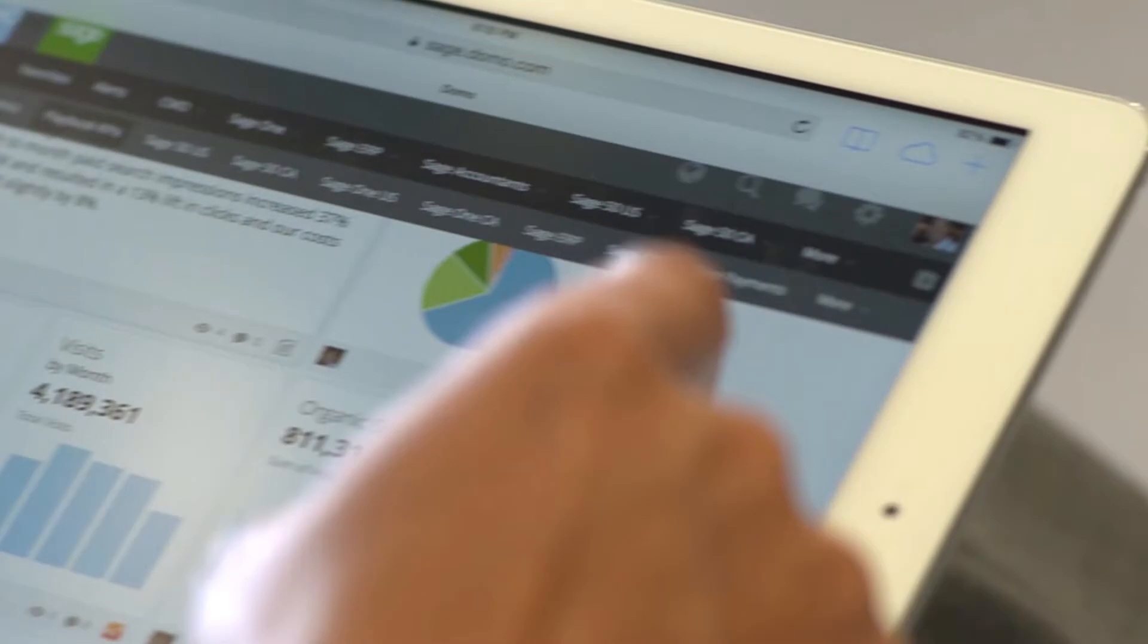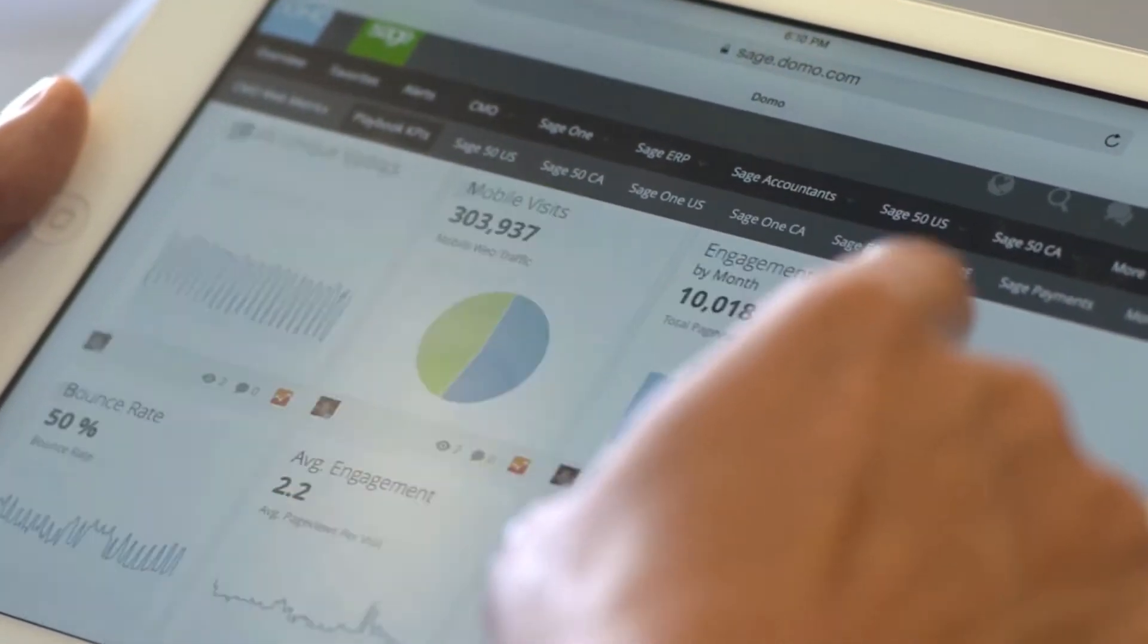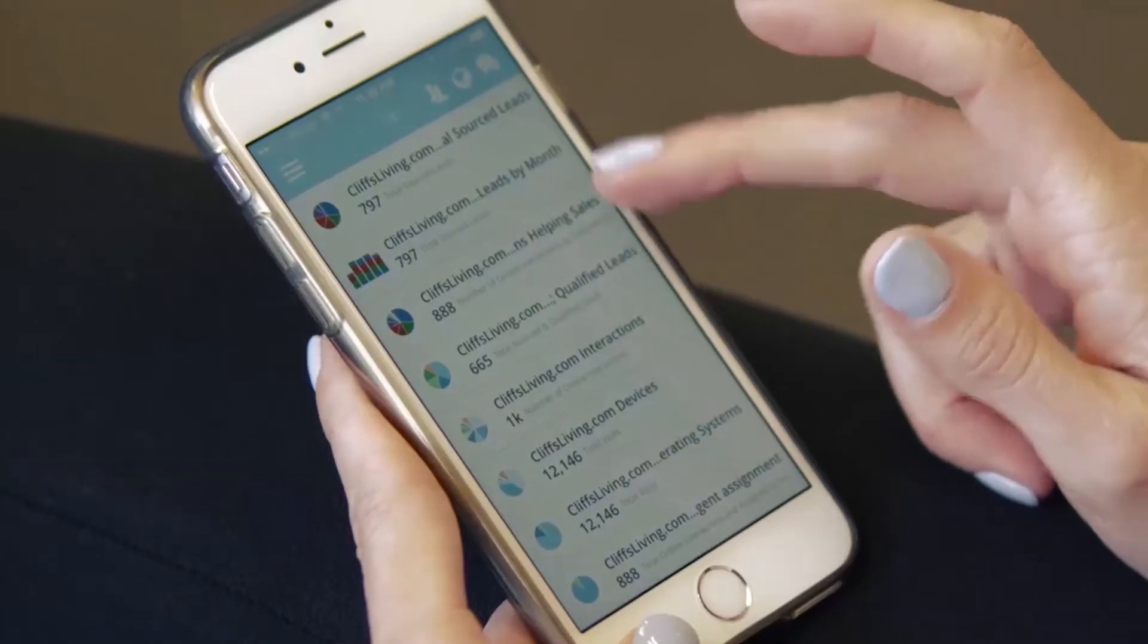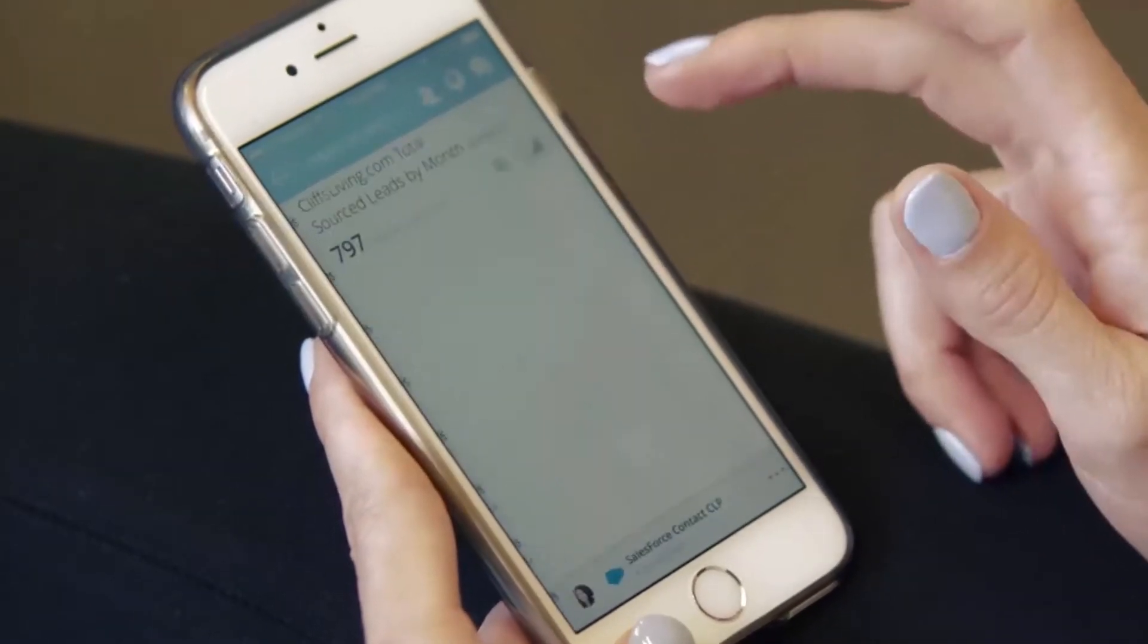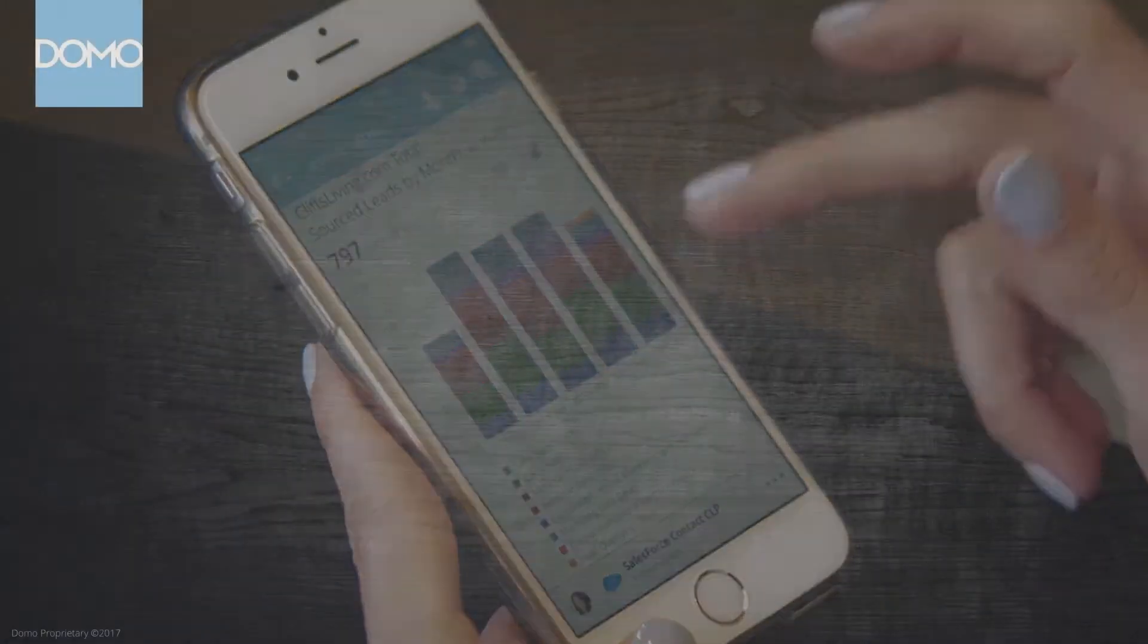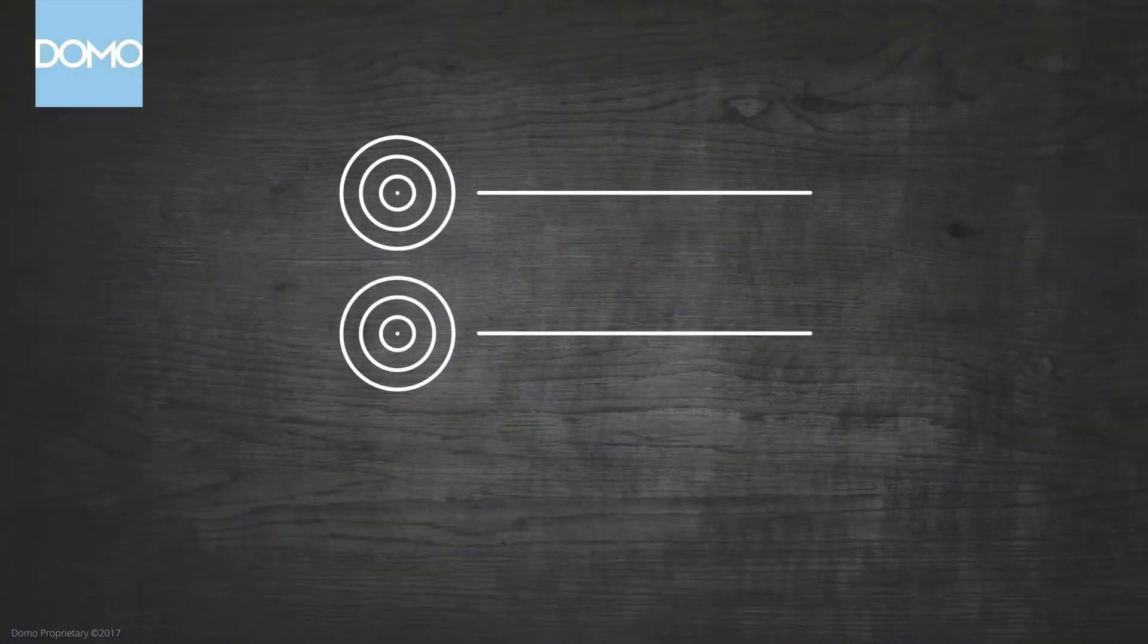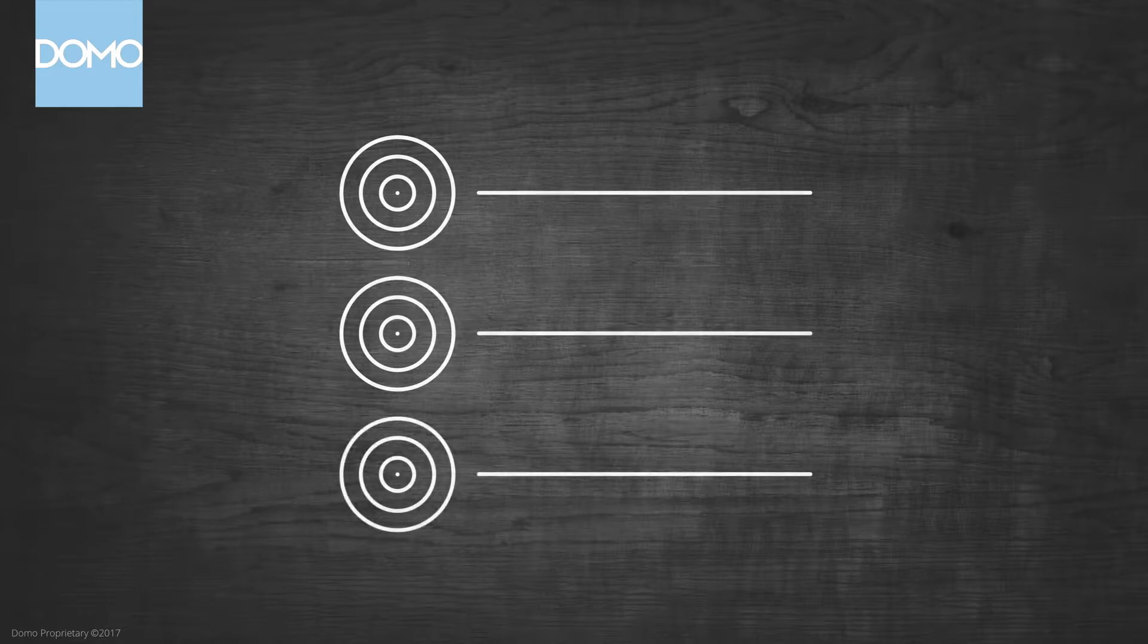We know that you want to start managing your business right now using Domo. As you begin your own Domo journey, it is critical that you outline your key business outcomes, targets, or goals.